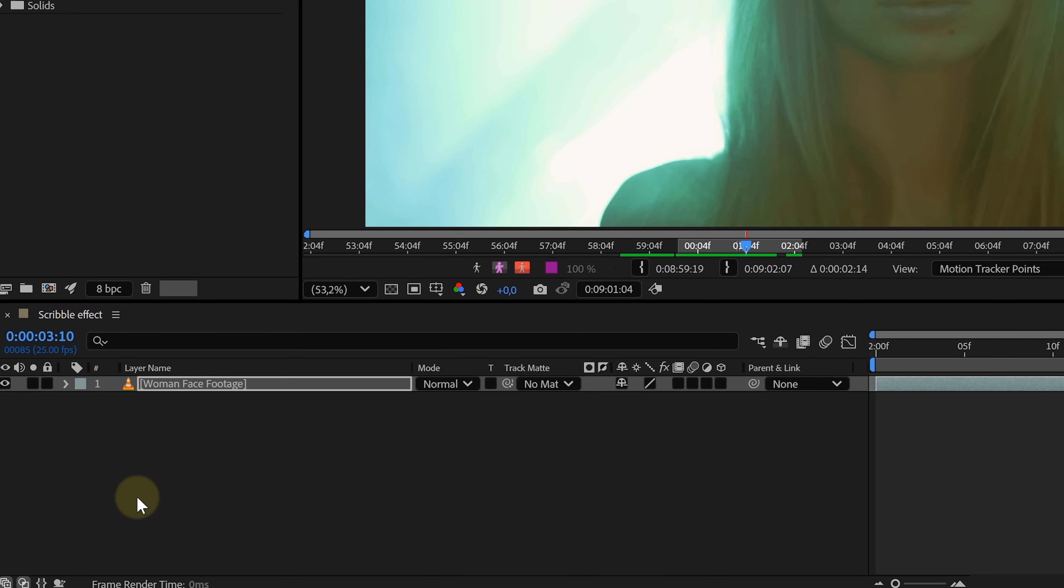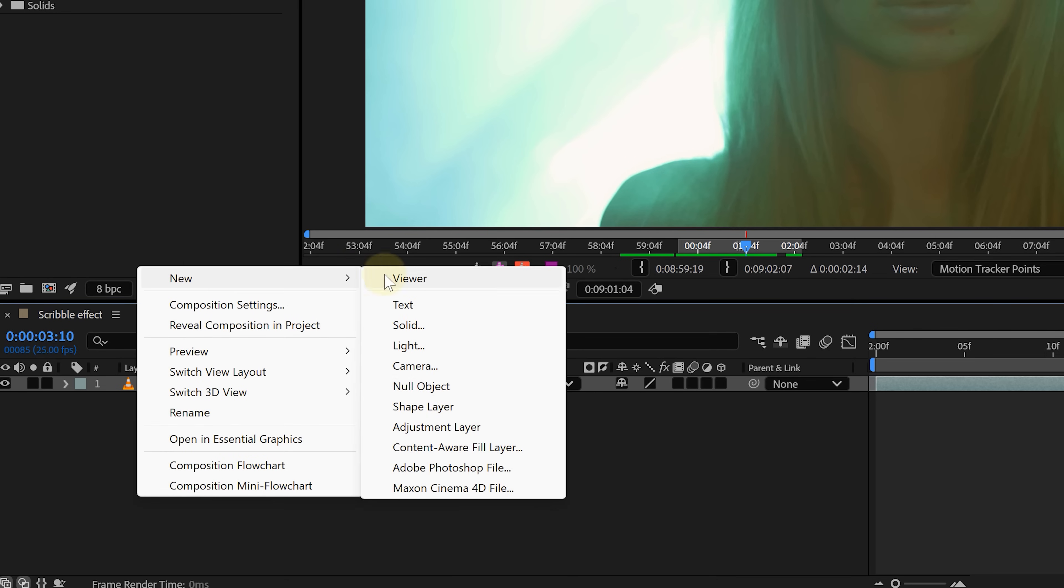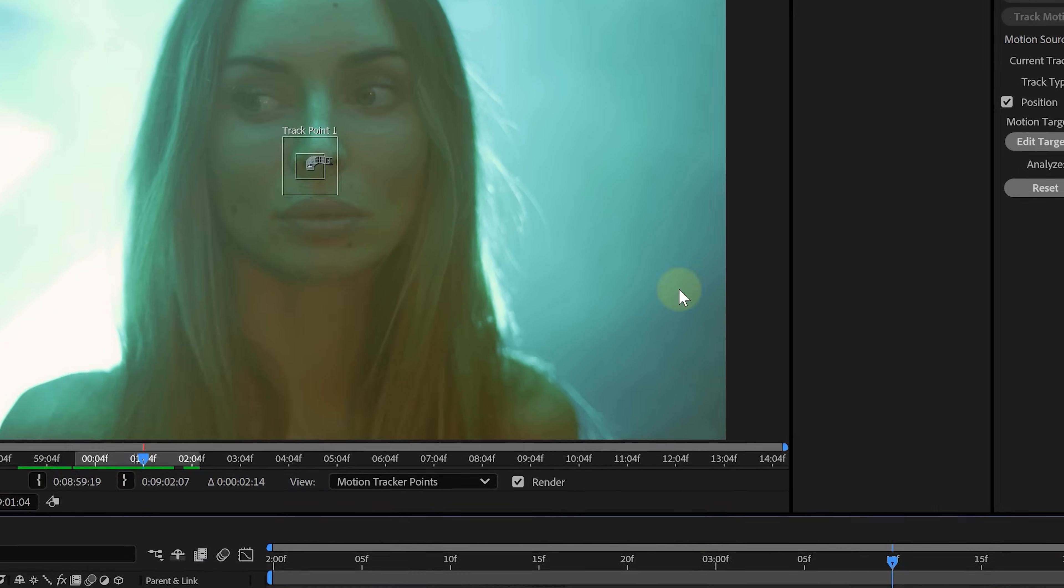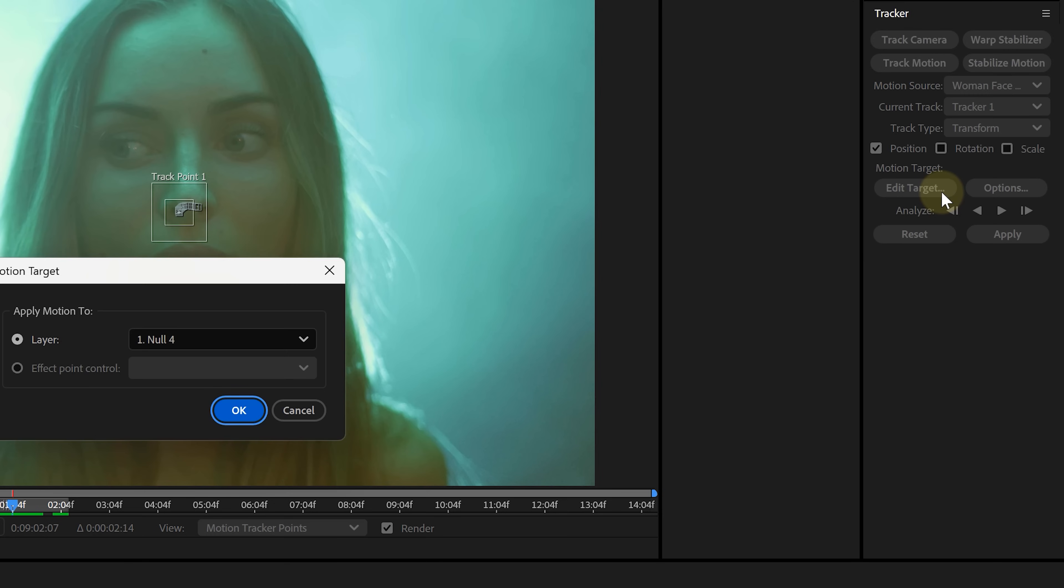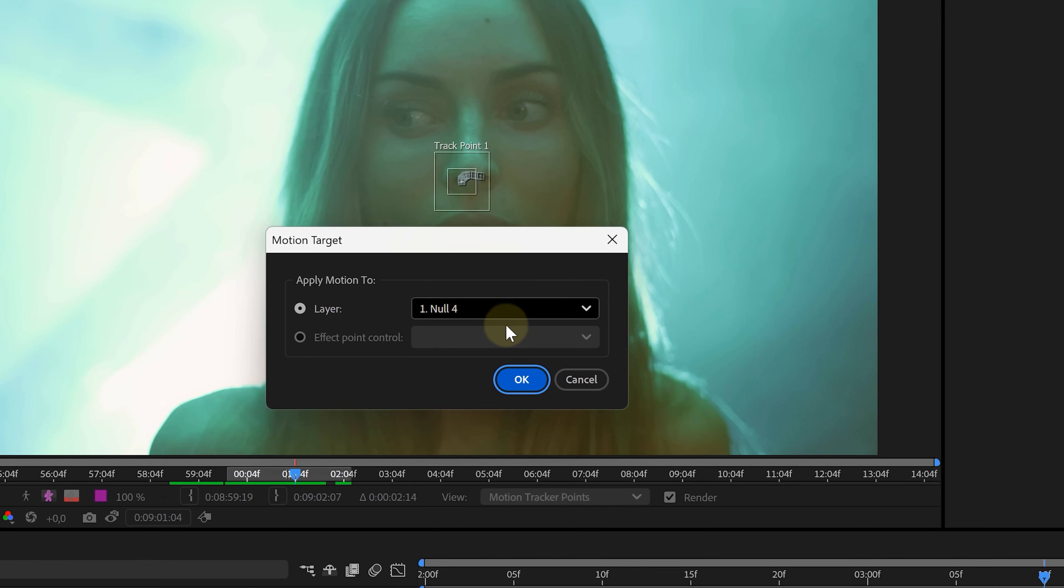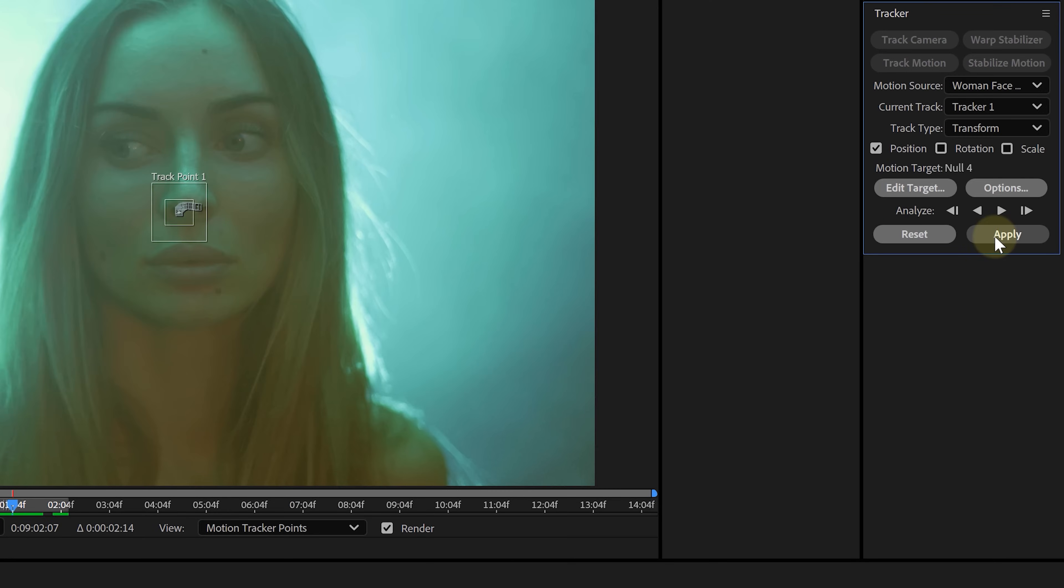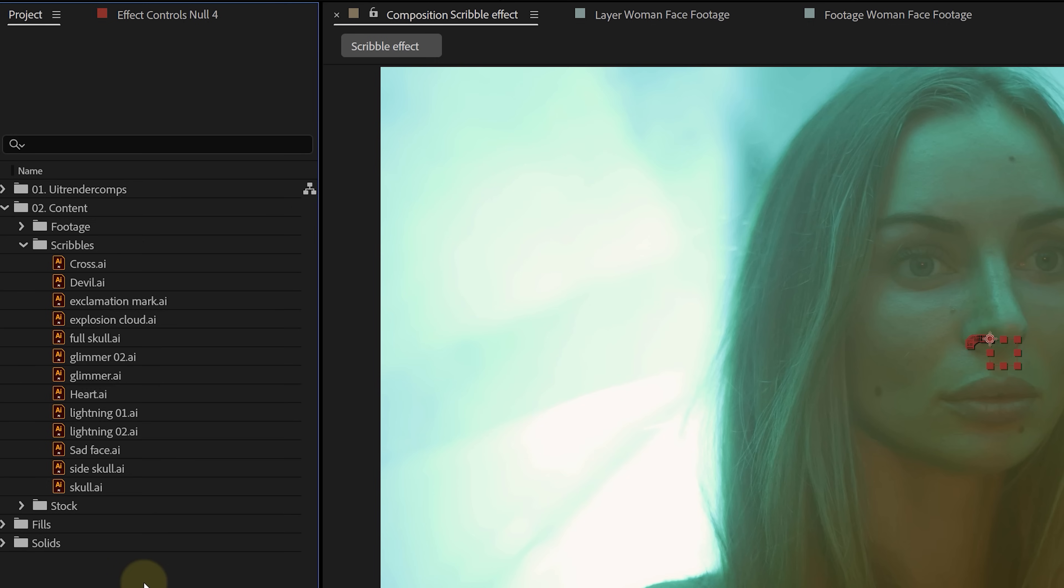...create a null object. Right-click in the timeline, choose new and null object. Then go back to the tracker panel, set the edit target to that null object we just created, and then click on apply. Now, let's add the scribbles.